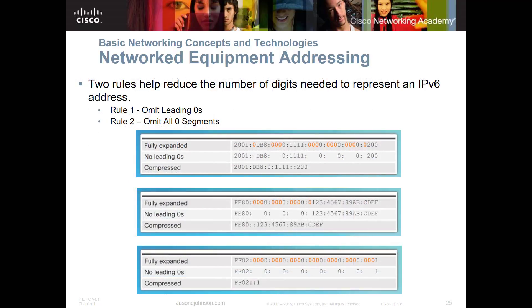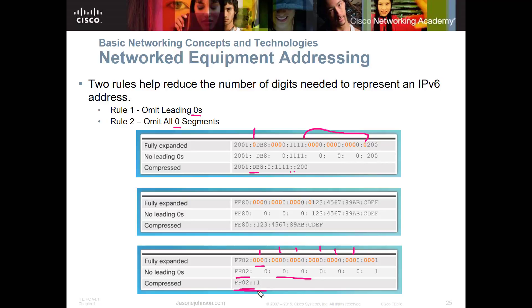When we have a v6 address and we have to collapse it, there are two rules. Rule one: you can omit leading zeros. Rule two: you can omit all contiguous zero segments. However, you cannot eliminate two non-contiguous zero segments — you need to know where the missing hex-tets are. For example, FF02::1 — we know there are six missing hex-tets compressed in there. The computer reads the double colon and knows how many hex-tets are compressed.